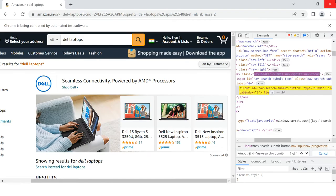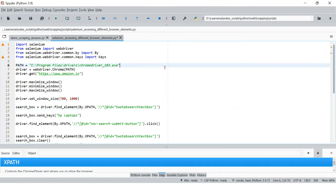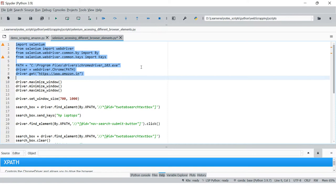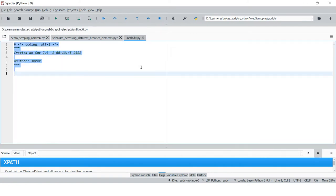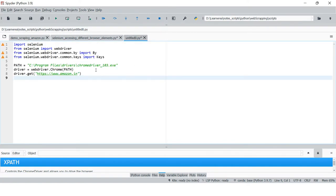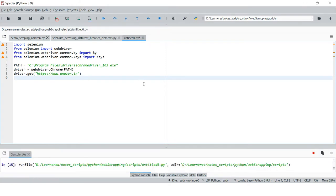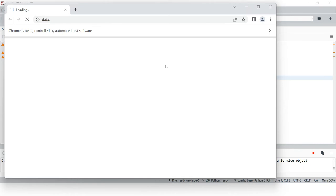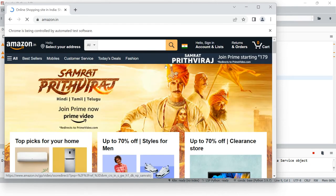So before that, what I'm going to do is close this and using whatever I have just created, I'll create a new script over here and run it to let it open the Amazon page. Okay, so now here we have the Amazon page opened.